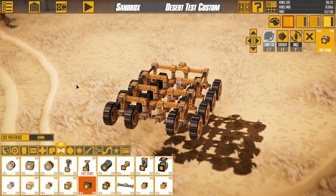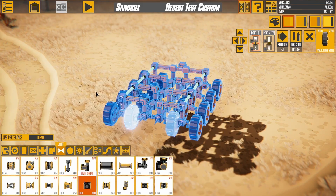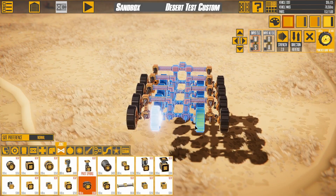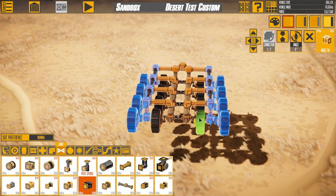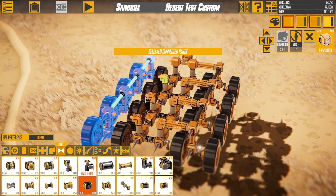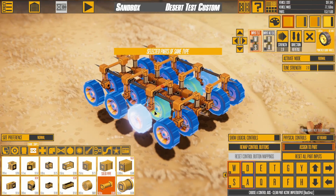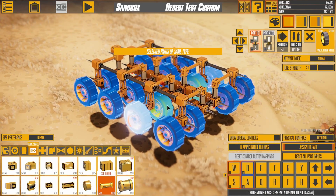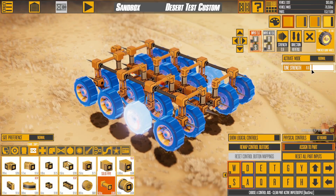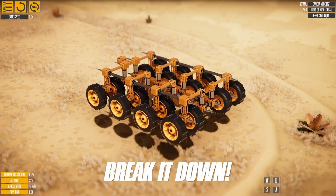Let's take a look at a couple more useful shortcuts. Push Ctrl-A to select all parts. Push Ctrl-I to invert the selection. Pressing T will select connected parts to your current selection. Shift-T selects parts of the same type as your selection. You can now modify settings with multiple parts selected, and any similar parts will also be modified.